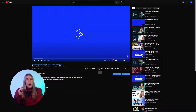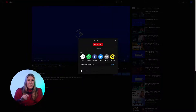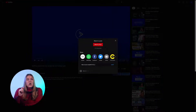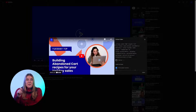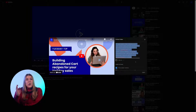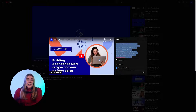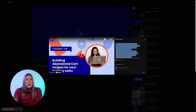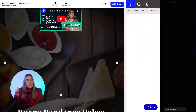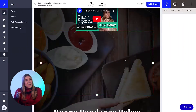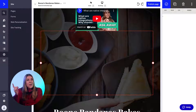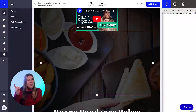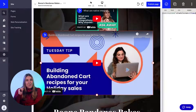If you are adding a Vimeo video, use the embedded code instead of the video URL. You can get the embed code by clicking the share icon and then copying the embedded code. Then click the checkmark button on the top right bar to save your work.